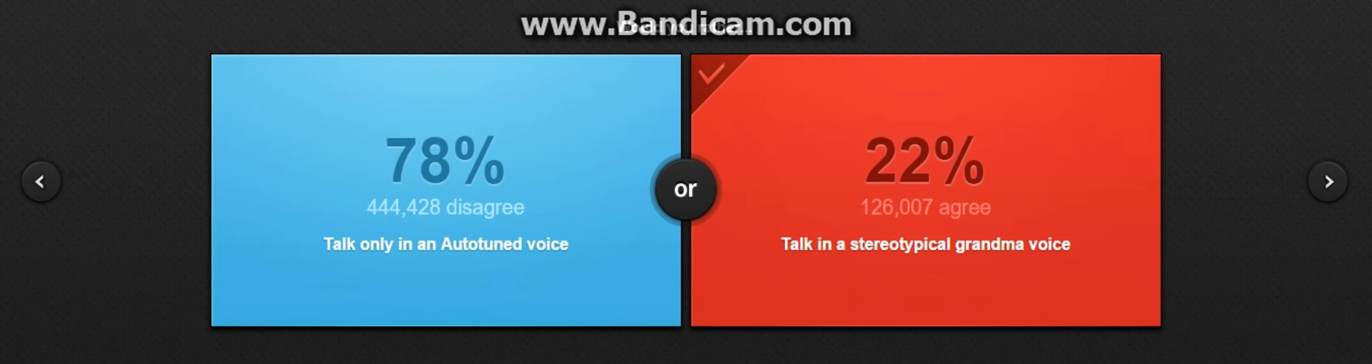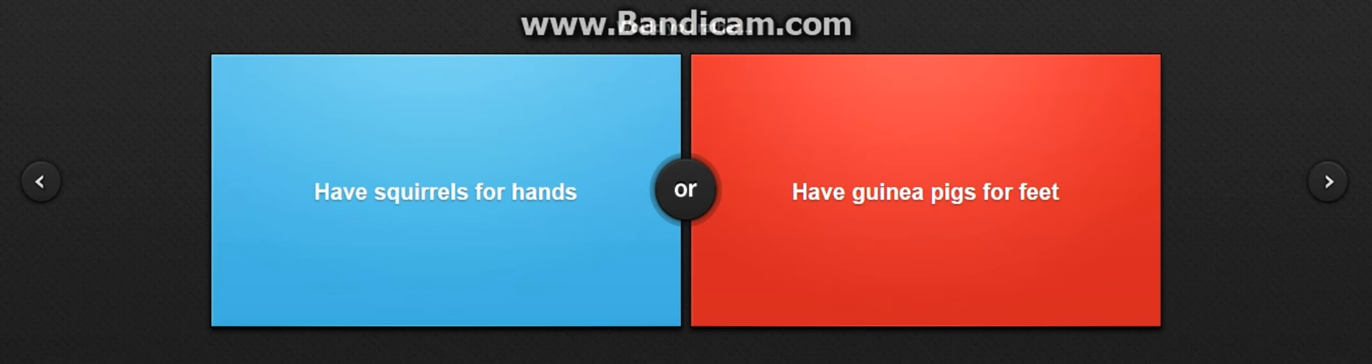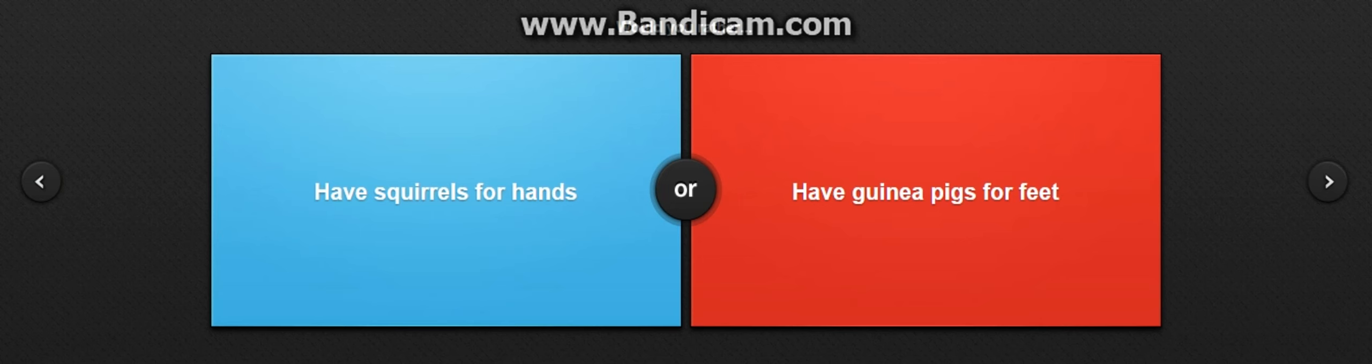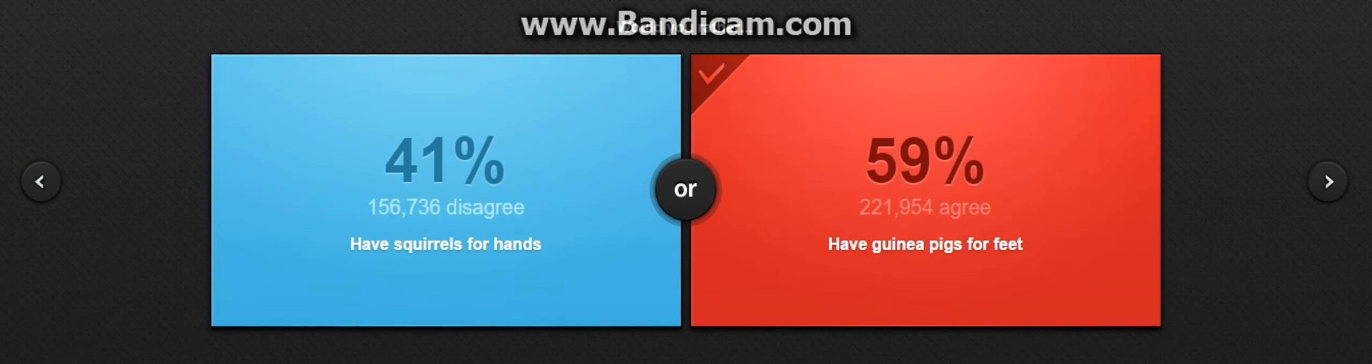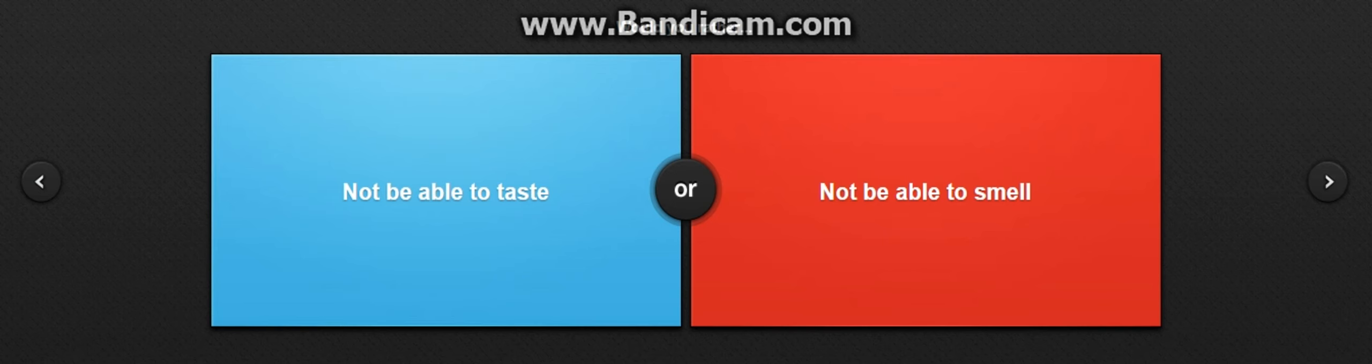Talk only with auto-tuned voice or talk with a stereotypical grandma voice? Oh, grandma. Grandma voice. Would you rather have squirrels for hands or have guinea pigs for feet? Okay, guinea pigs, because guinea pigs, I mean, at least you can smell with your feet.